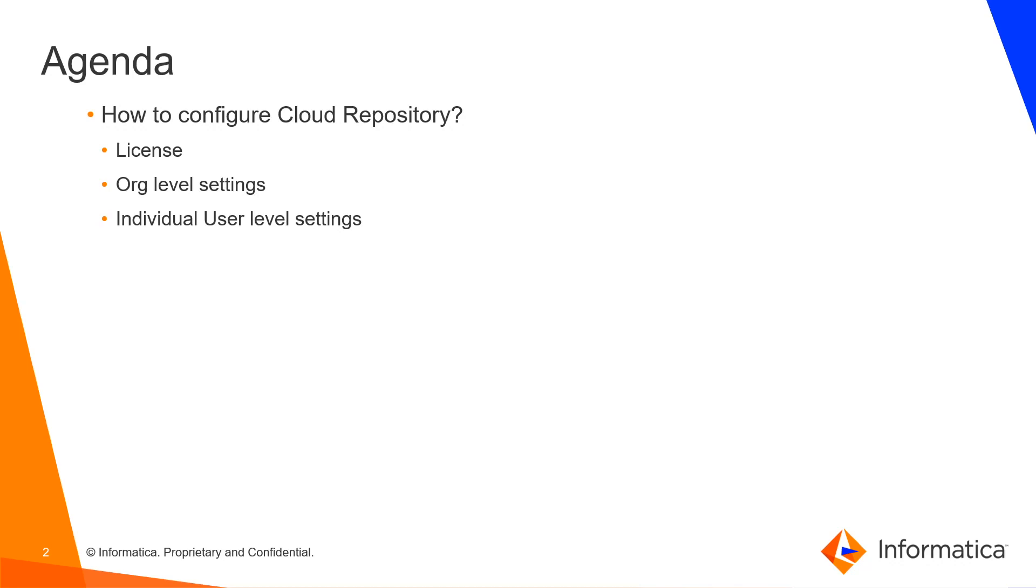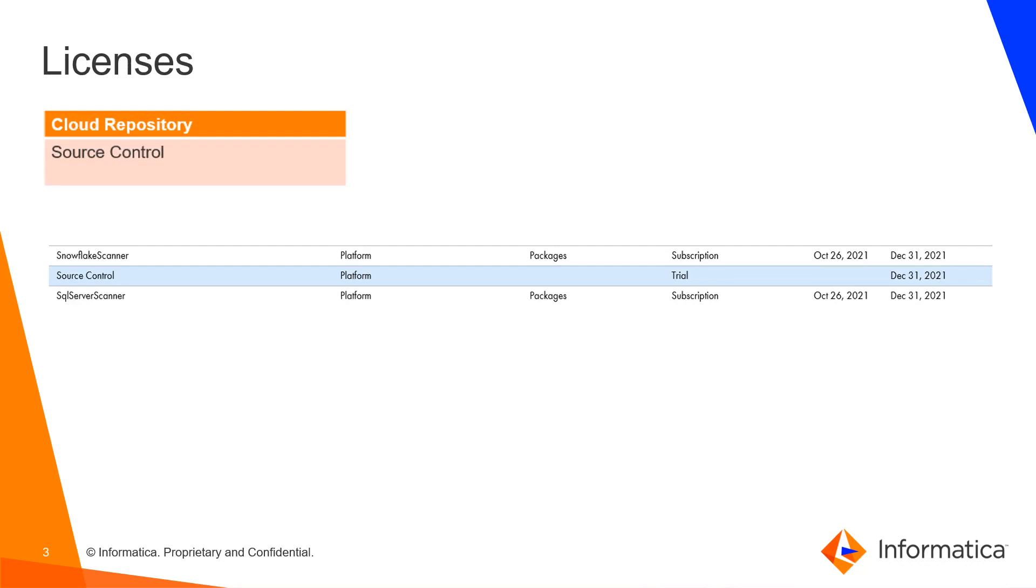From licenses perspective, you just need to have a license called source control. That is good enough to use the cloud repositories. You can get in touch with the sales team or the shipping team to get your licenses enabled.